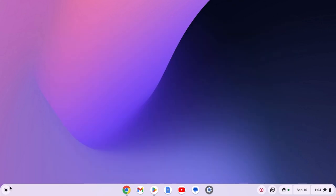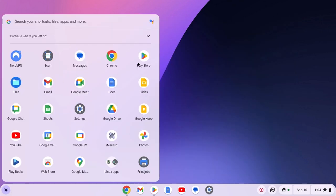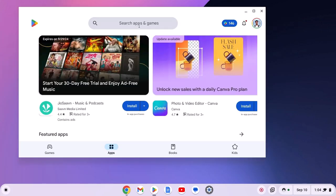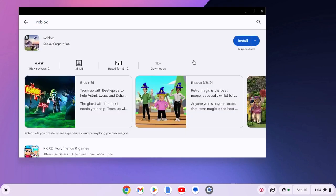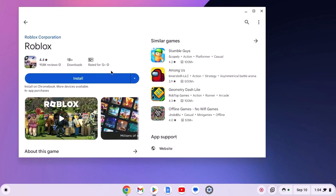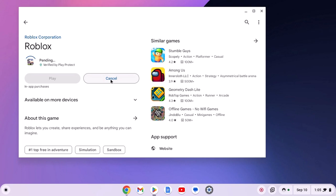Simply open Google Play Store from the App Launcher, and here on the search option, search for Roblox. Then select it from the search result. Now click on Install and wait for the installation process to complete.